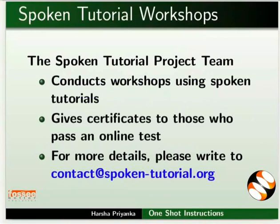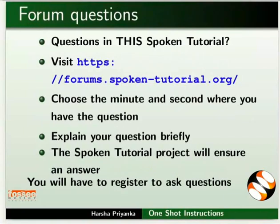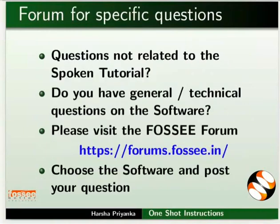The spoken tutorial project team conducts workshops using spoken tutorials and gives certificates on passing online tests. For more details, please write to us. Please post your time queries in this forum. Do you have any general or technical questions on Open PLC? Please visit the FOSSEE forum and post your question.